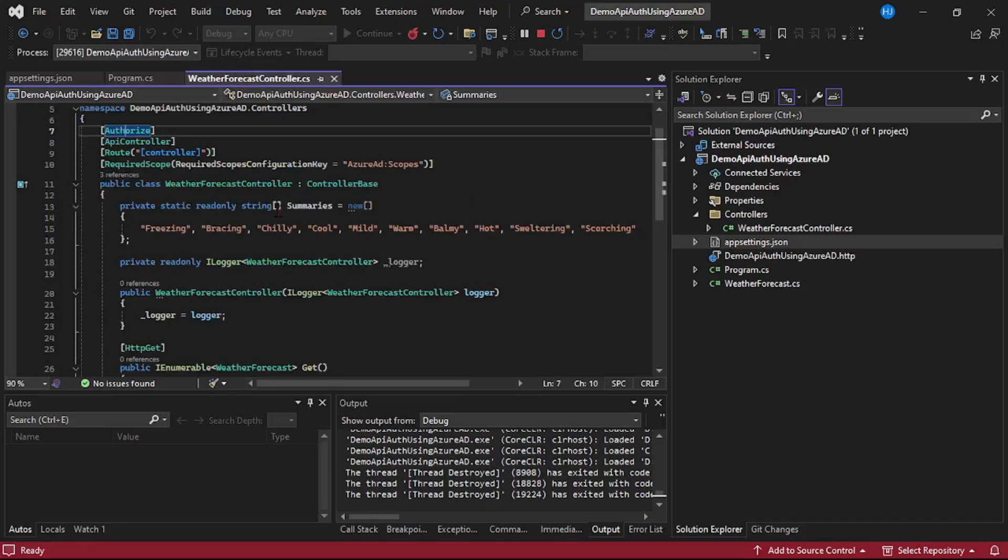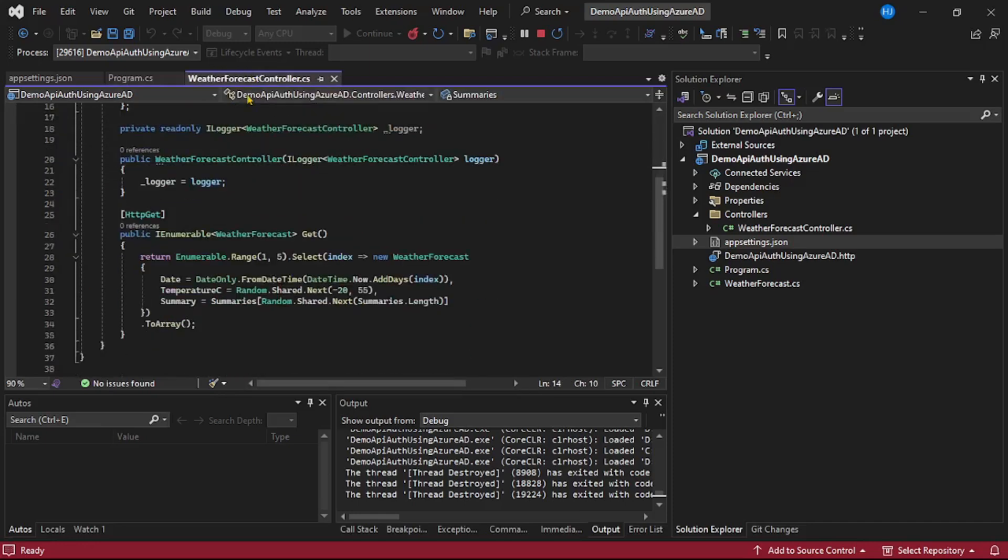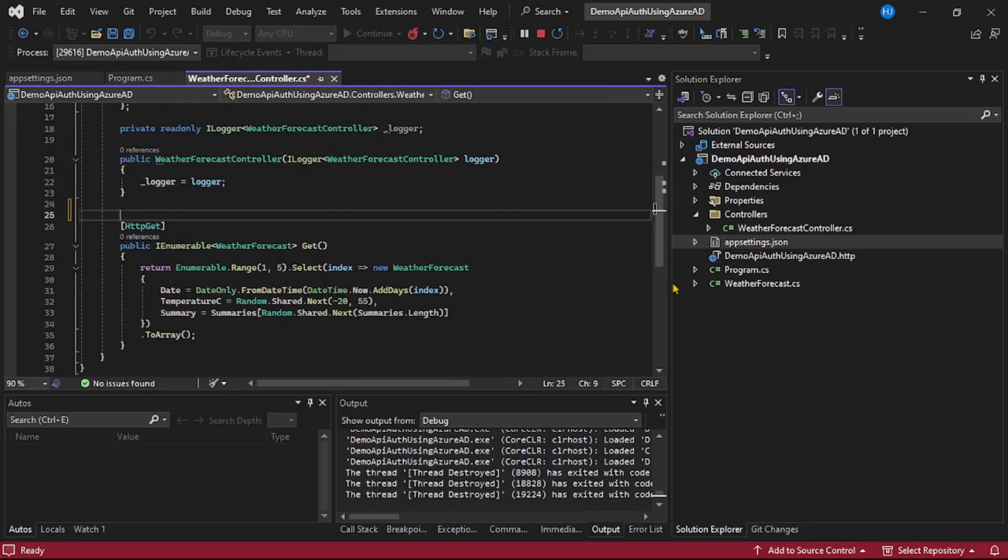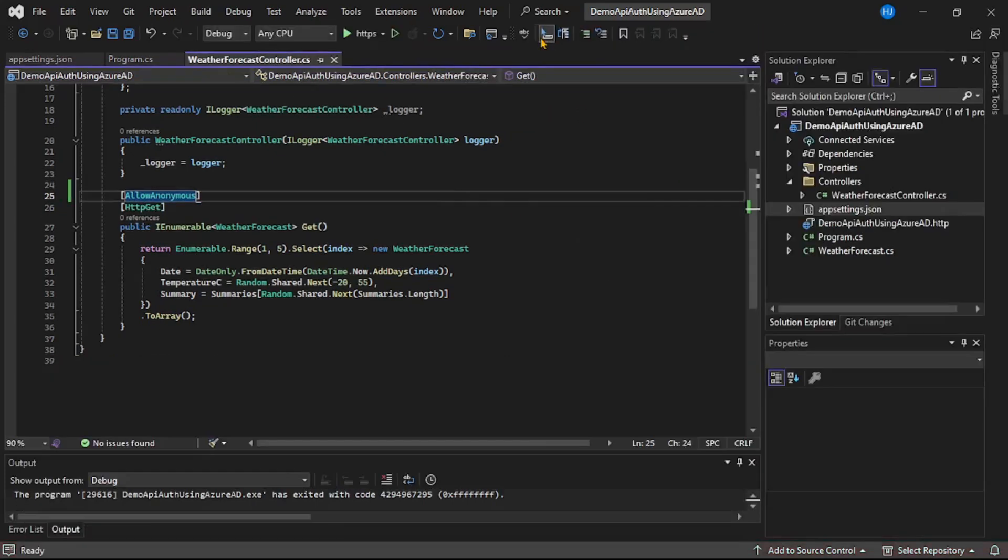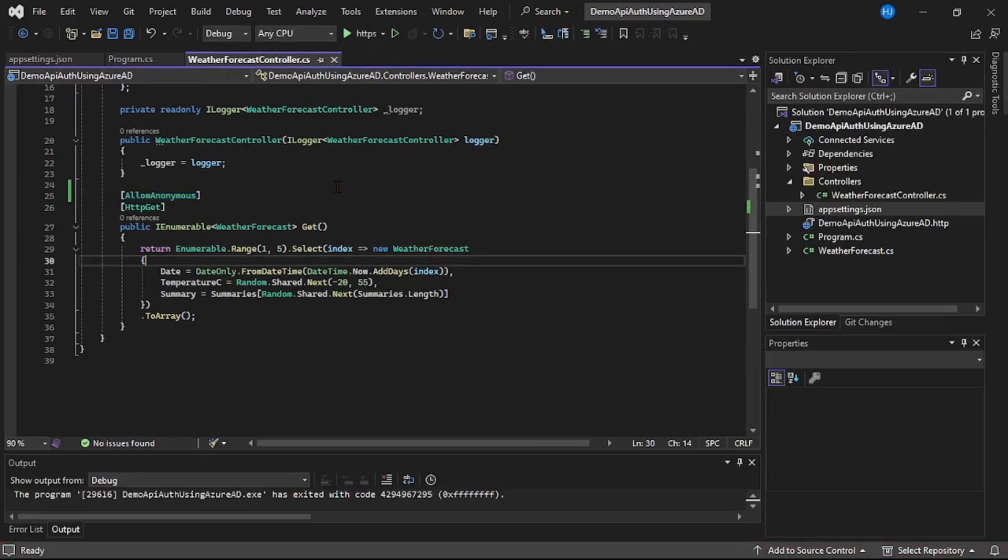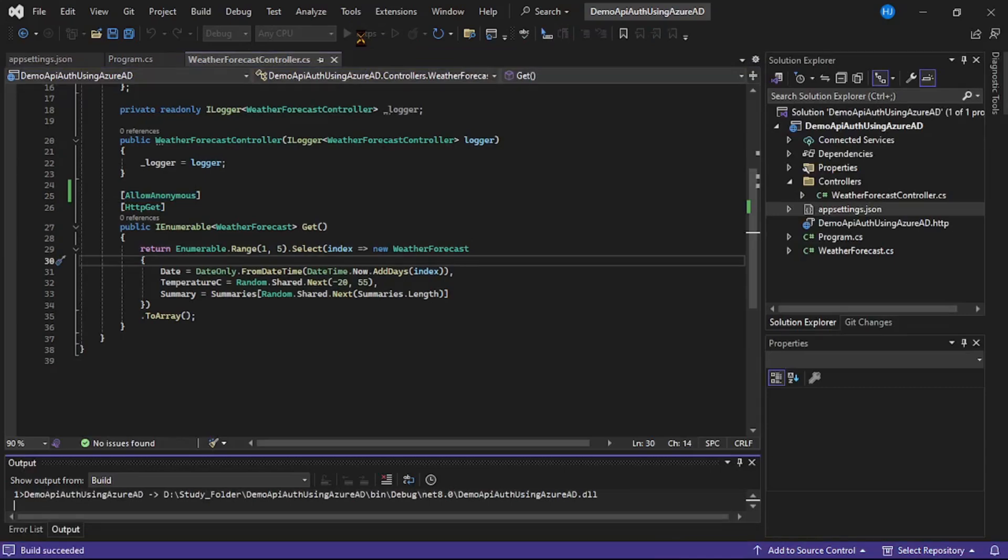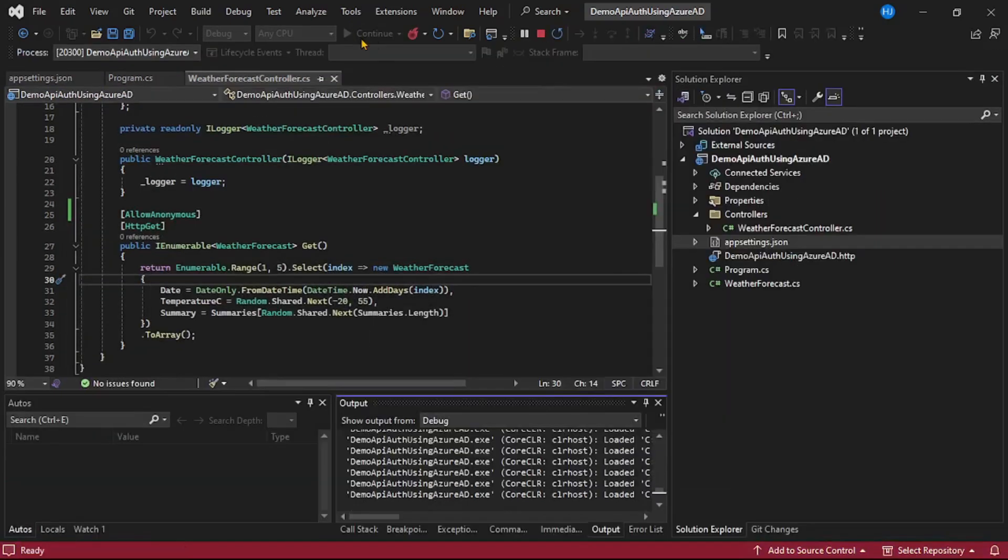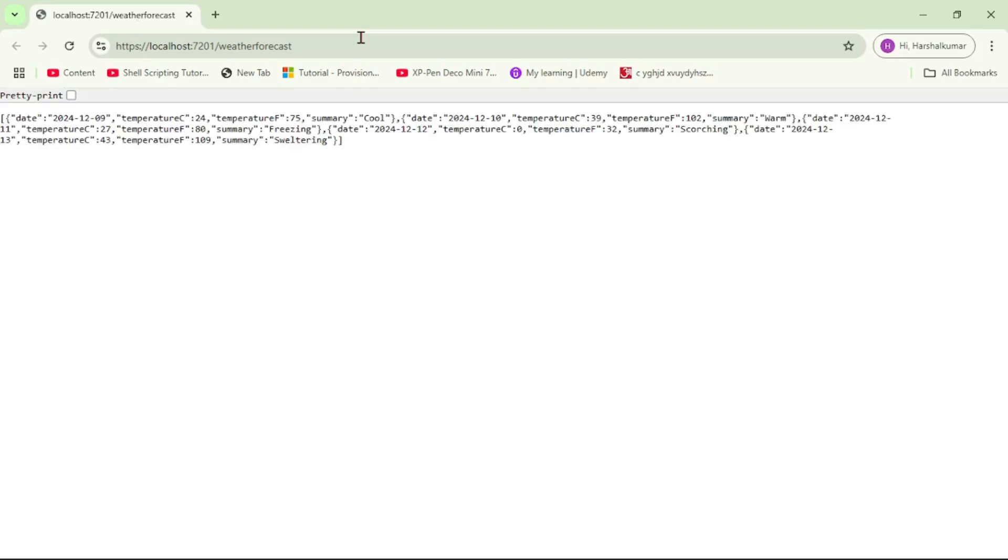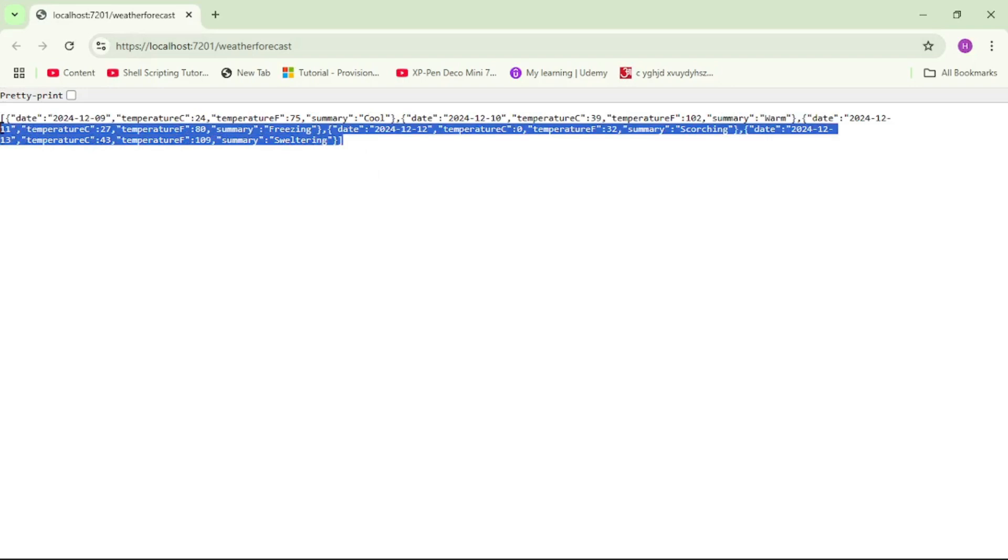So let's do one thing. As of now, again we are in this weather forecast controller, here I will say allow anonymous. So let's stop execution and let's run our API again. And you can see the API is working and it returns the data because we have now enabled anonymous authentication. That means we have disabled the authentication required.